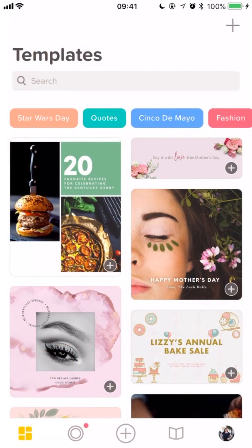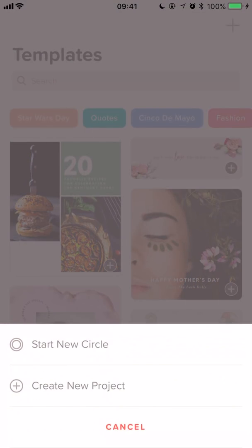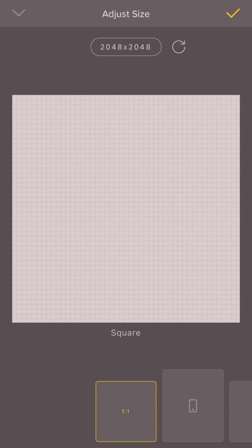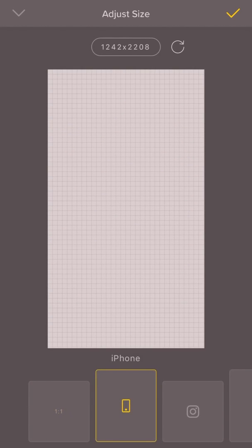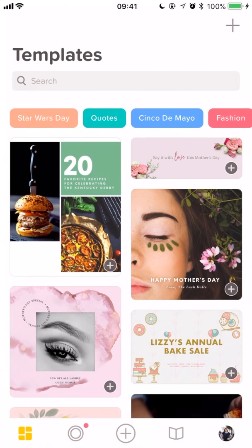We're going to begin by starting a new project. Tap the plus button and create a new project. Now you want to pick the iPhone preset because a highlight cover needs to be in your Instagram stories in order for you to use it. Great. Tap the tick to save.